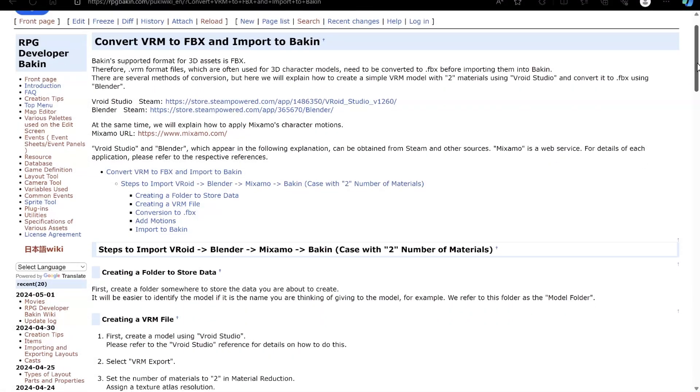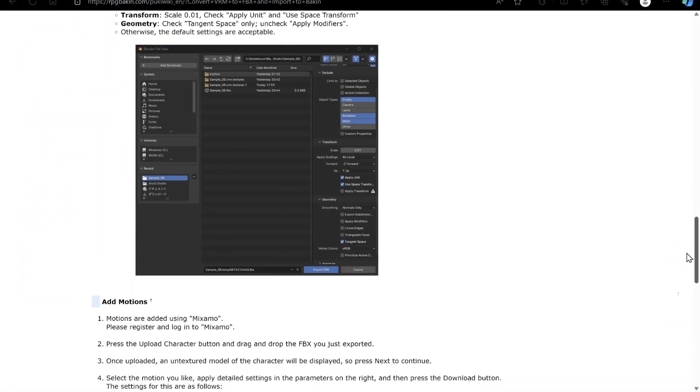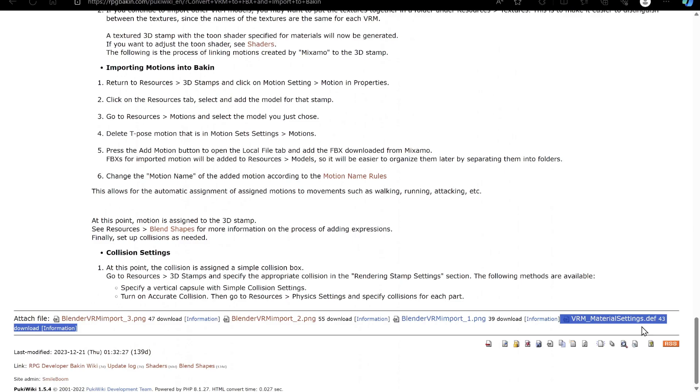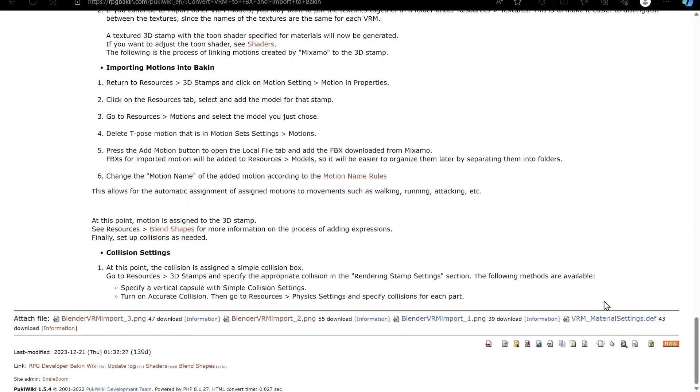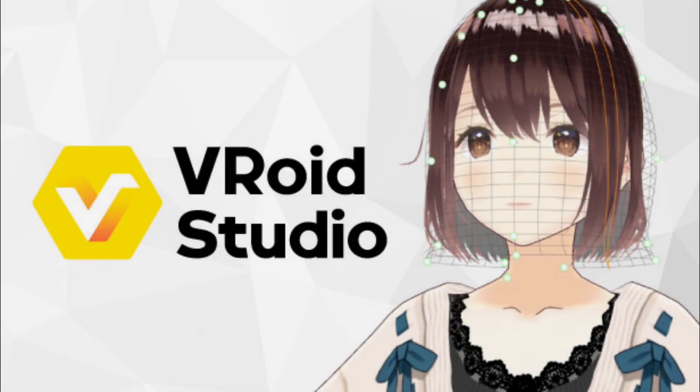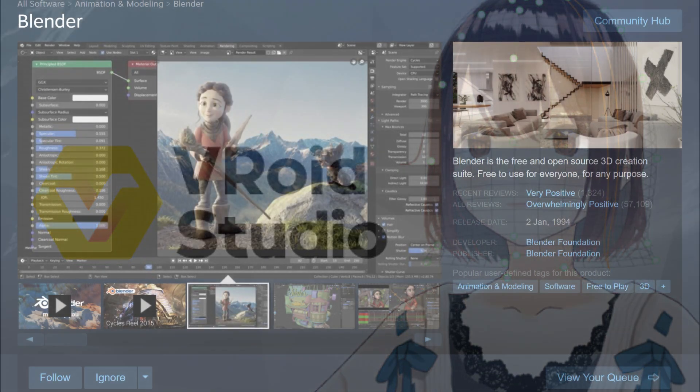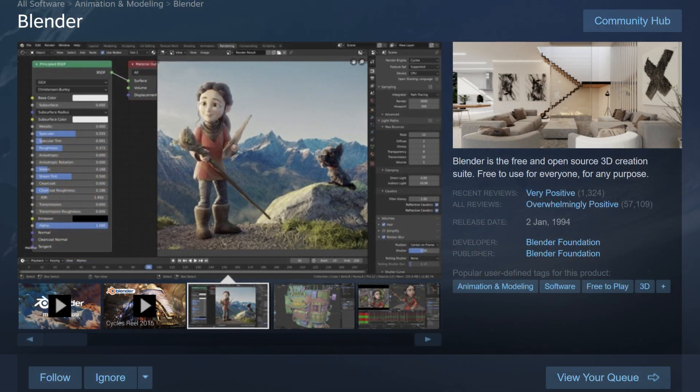Now, full disclosure, a lot of the information in this tutorial was based off the official Bakin Wiki's own VRM tutorial, to which I've linked in the video description. First off, you'll need to have VRoid Studio installed to create and export your VRM models, and Blender to edit and export your model into an FBX.